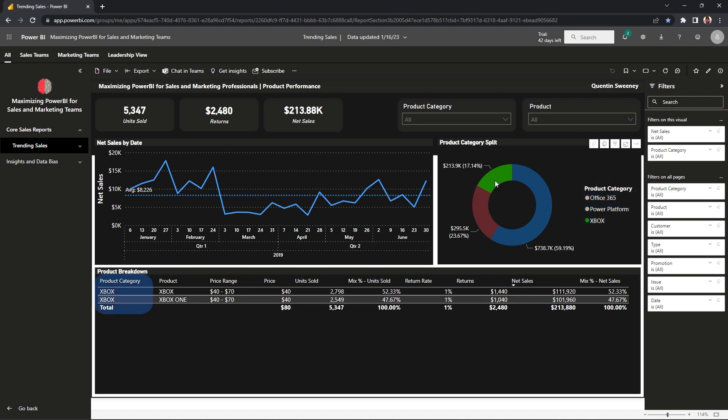We can verify this in a few different ways. High level, you can see that when we selected Xbox on the donut chart, it's spitting out 213k of net sales. If we verify that against our KPI card in the top left of 213k sales, that's working. And also in the table in our bottom right, you can see the net sales 213k.